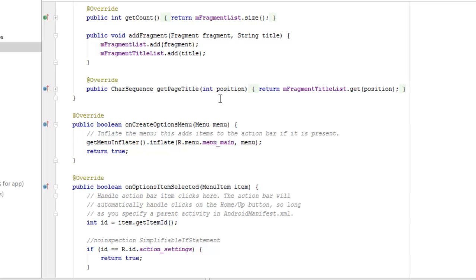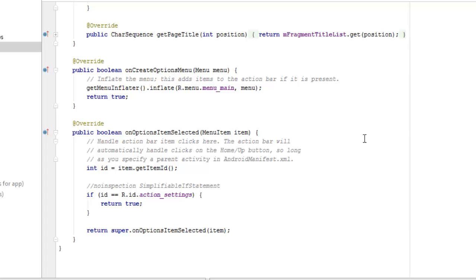We have onCreateOptionsMenu which inflates the main menu — this is where you can add items to the dropdown menu button at the far right corner. We also have onOptionsItemSelected: when an item is selected, the action bar will automatically handle clicks on the home button as long as you specify a parent activity in the AndroidManifest. If the ID equals R.id.action_settings, we return true; otherwise we return to the super onOptionsItemSelected.